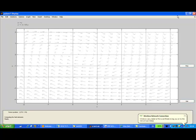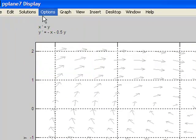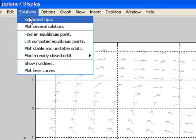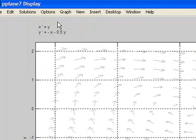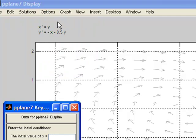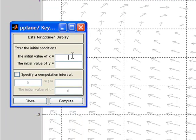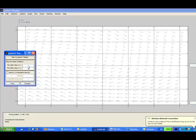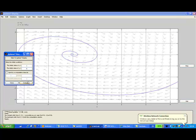And in order to find the particular solution, we click solution and then enter keyboard input. The initial value is x equal to 1, y equal to 0, and then click compute.